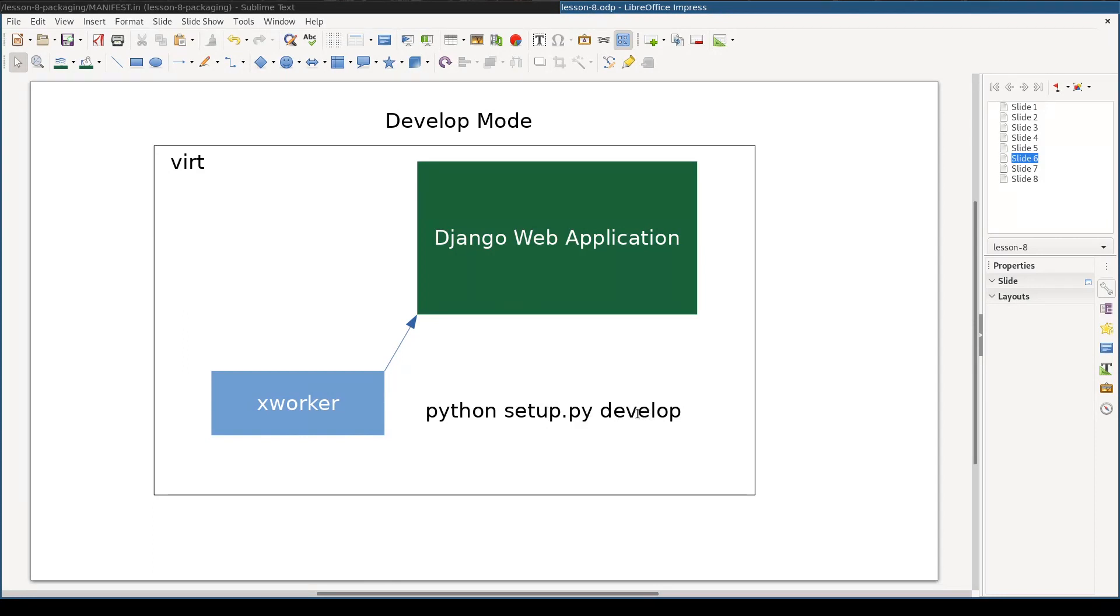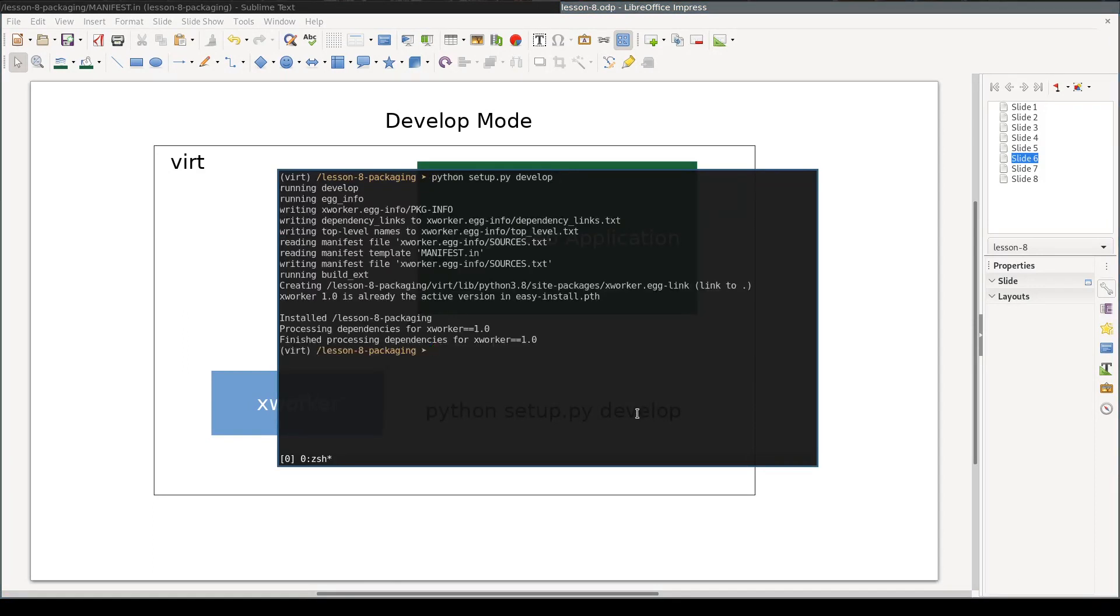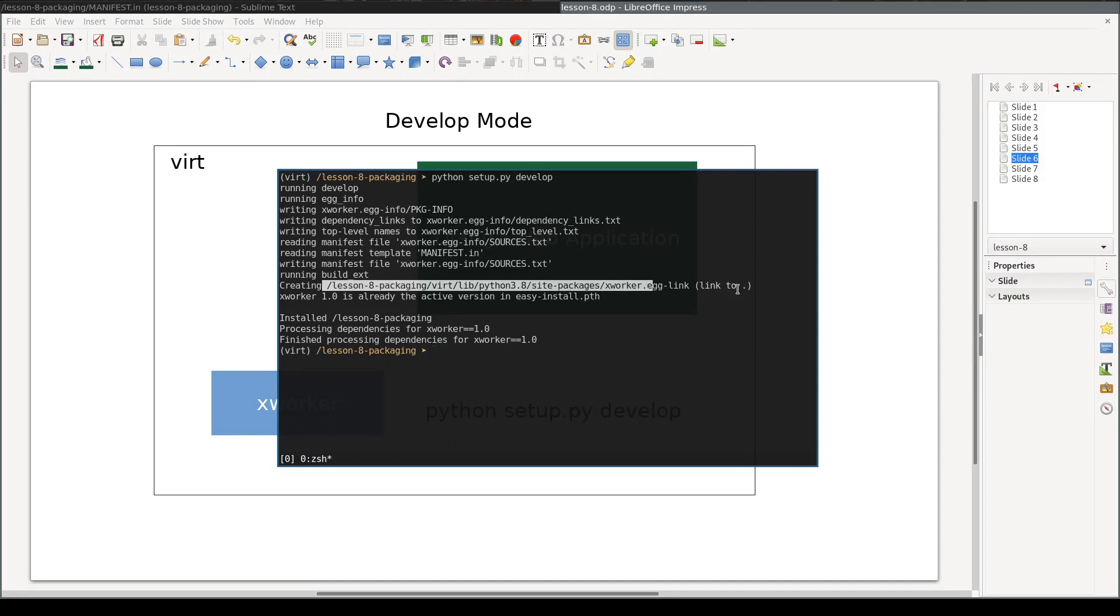To make ex-worker available in, so to say, development mode without installing it, you use setup develop command. You run it like this. It creates a symbolic link in your site packages directory to your current folder. And in this way it makes development version of ex-worker available to any other module, package or application running inside your current virtual environment.